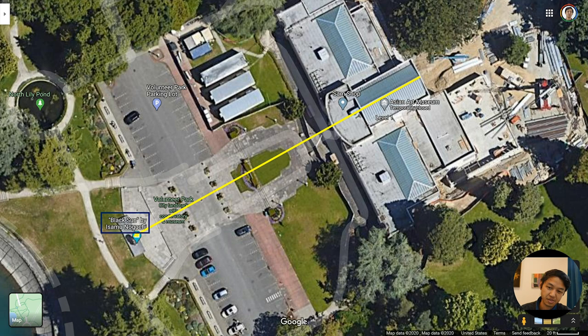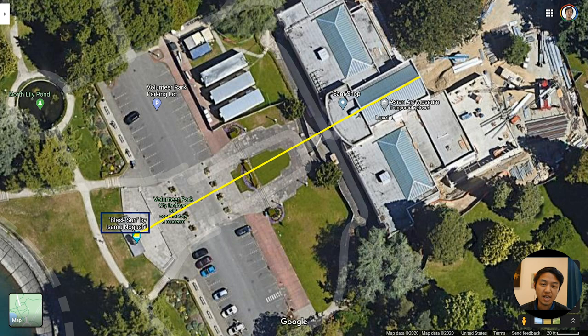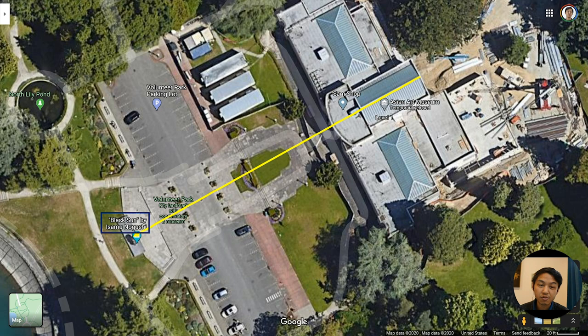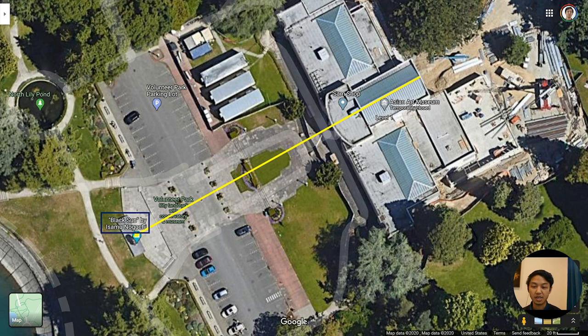And of course, Noguchi, being the artist that he is, chose not to place Black Sun directly on axis with the building, which is probably a good choice for him. So we did not actually end up finding a mathematical axis from the center of the museum straight towards the Space Needle. But I would say, thematically, we were very successful at that.